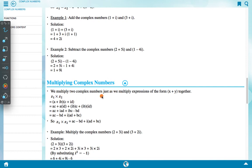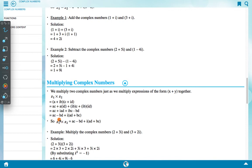For multiplying complex numbers, we multiply two complex numbers just as we multiply expressions of the form (x + y). Z1 × Z2 = (a + ib)(c + id) = ac + iad + ibc + i²bd = ac + iad + ibc - bd. Therefore Z1 × Z2 = (ac - bd) + i(ad + bc).